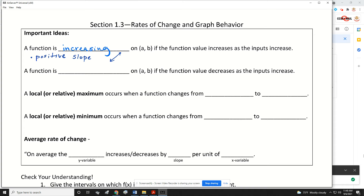A function is decreasing on an interval from A to B if the function value decreases as the inputs increase. So as your X's get larger, the Y's are going to be getting smaller, which means there's going to be a negative slope.